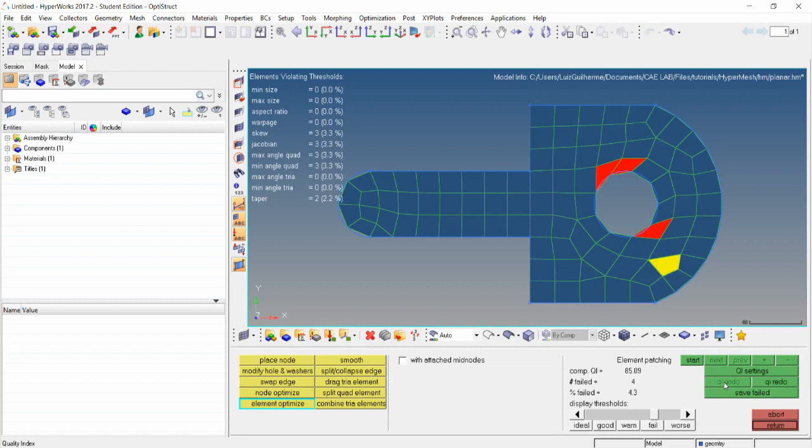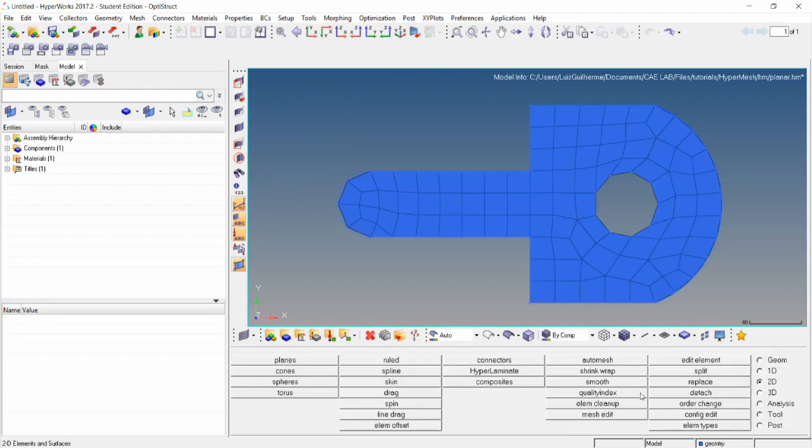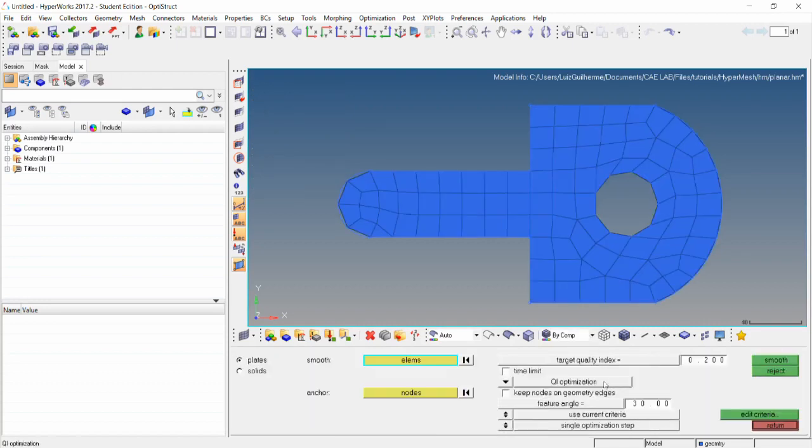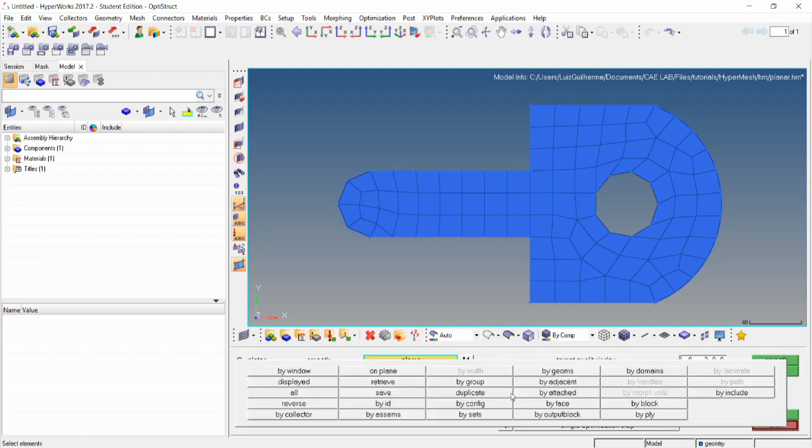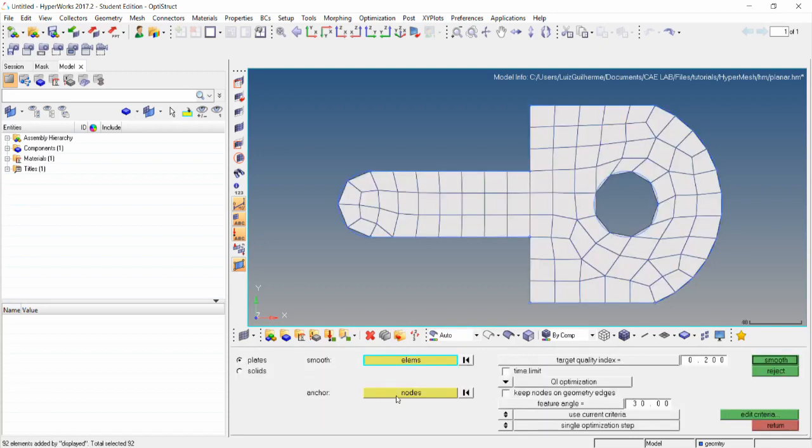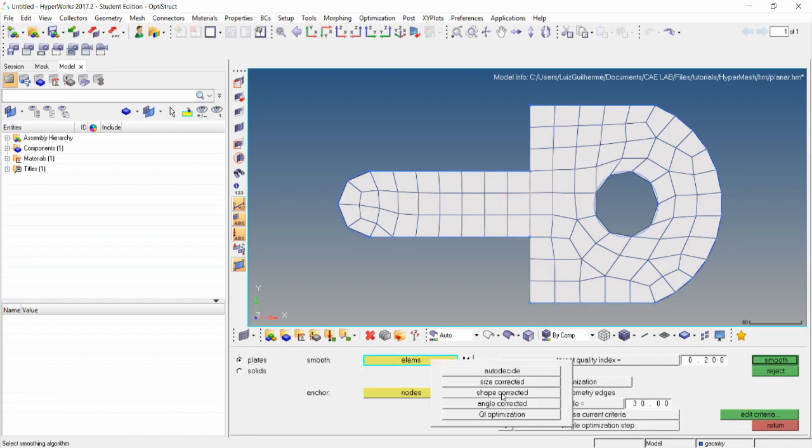Let's first redo the original mesh. Just click QI undo until the option is no longer available. The method we'll use is the QI optimization smoothing. Go to the smooth panel, plates subpanel, select the displayed elements, and switch the mesh algorithm to QI optimization.